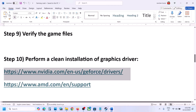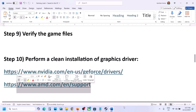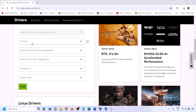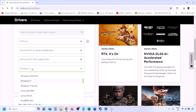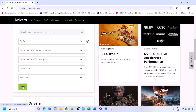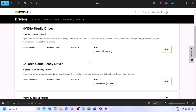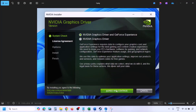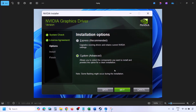The next step is to perform a clean installation of your graphics driver. If you have an NVIDIA card, go to the NVIDIA website; if you have an AMD card, go to the AMD website. On the NVIDIA website, select your graphics card from the list and select the correct operating system (Windows 10 or Windows 11), then click Find. Find the latest GeForce Game Ready Driver, click View, then Download, and run the exe file once downloaded.